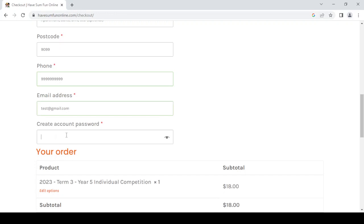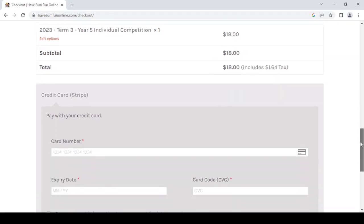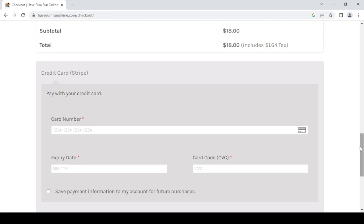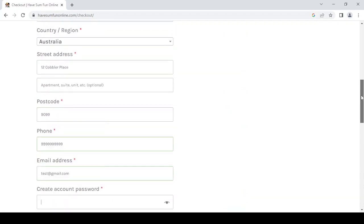We're going to enter an email address - this is the parent email address and this is the address that communication will come to, including your tax invoice. We need to create a password. My suggestion is that you select a password that is at least eight characters, contains a capital letter, and contains a special character. You can open and close the eye icon so you can see your password. For parents, you only have one option and that is to pay by credit card at the time of purchase. You can save your payment information - I'd like to reassure you that payment information is saved within Stripe; it is not saved within the Have Some Fun competition and it is certainly not passed on.